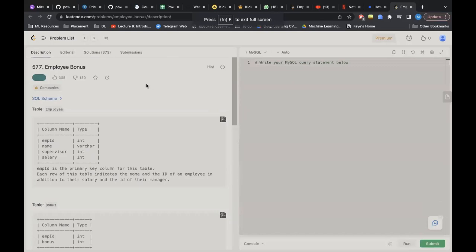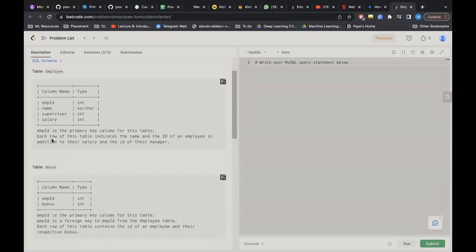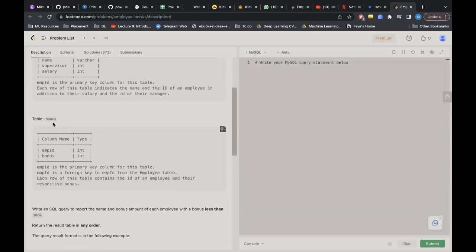We have a table called Employee with columns: employee ID, name, supervisor, and salary. Employee ID is the primary key. Each row indicates the name and ID of an employee, in addition to their salary. The supervisor column refers to the ID of their manager.